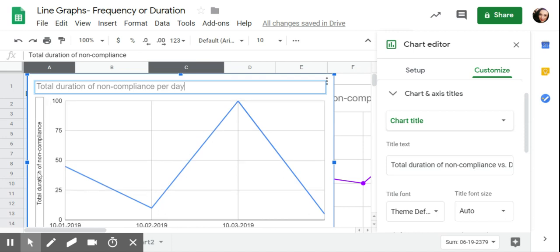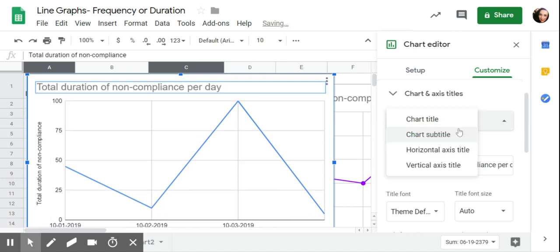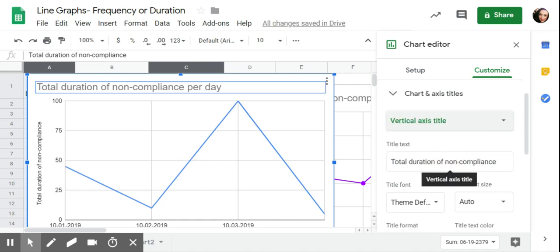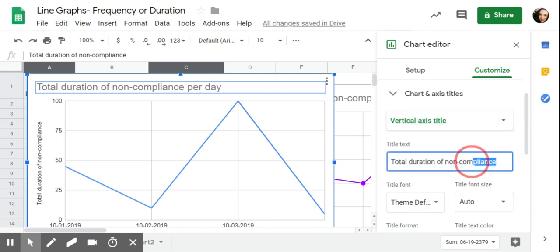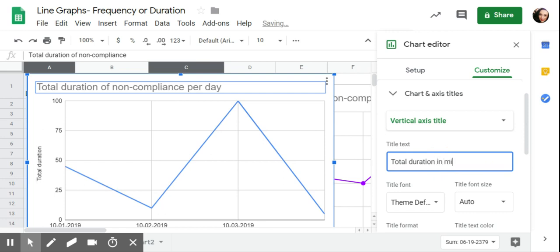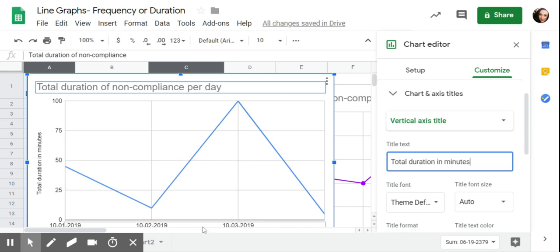And then the vertical axis right here, the Y, I'm probably going to want to change that. Total duration. And then I'm just going to say in minutes so that we know that this is minutes as opposed to seconds or something like that. So, total duration in minutes. And I typically don't label the horizontal axis down here because it's just date. So I don't feel like I need to add date, but you could if you wanted to.